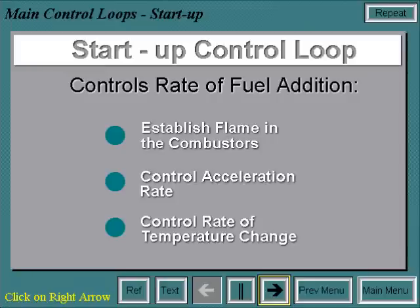The start-up control loop controls the rate of fuel addition for several reasons: to establish flame in the combustors, to control the acceleration rate, and to control the rate of temperature change.